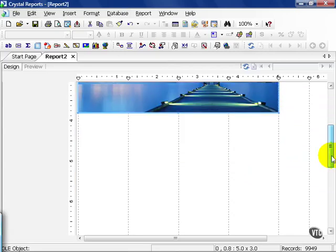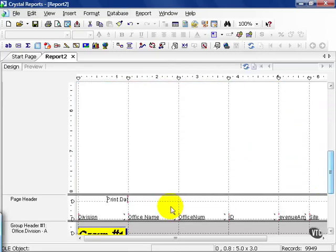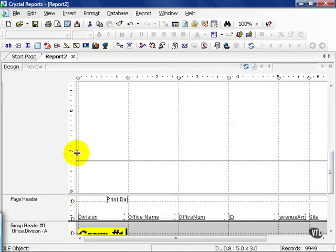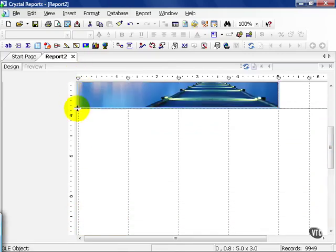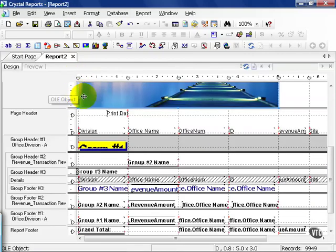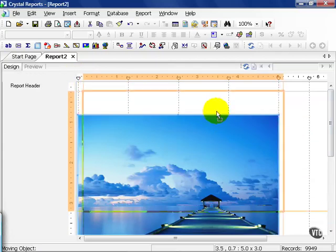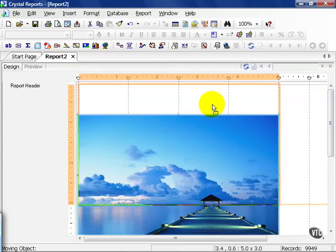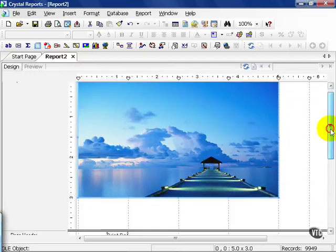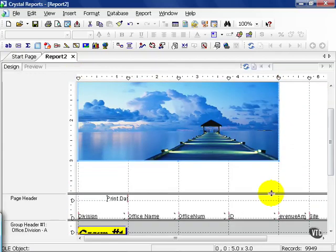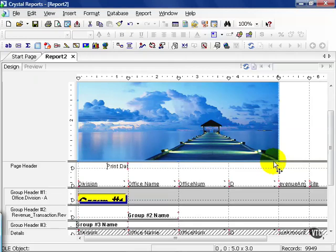I'm going to go ahead and scroll down and notice how large it made my report header and I'm going to pull this up to the top. No matter how hard I try and pull it past the picture, of course, it won't let me. I can also push this back up to the top and again, adjust my section accordingly.